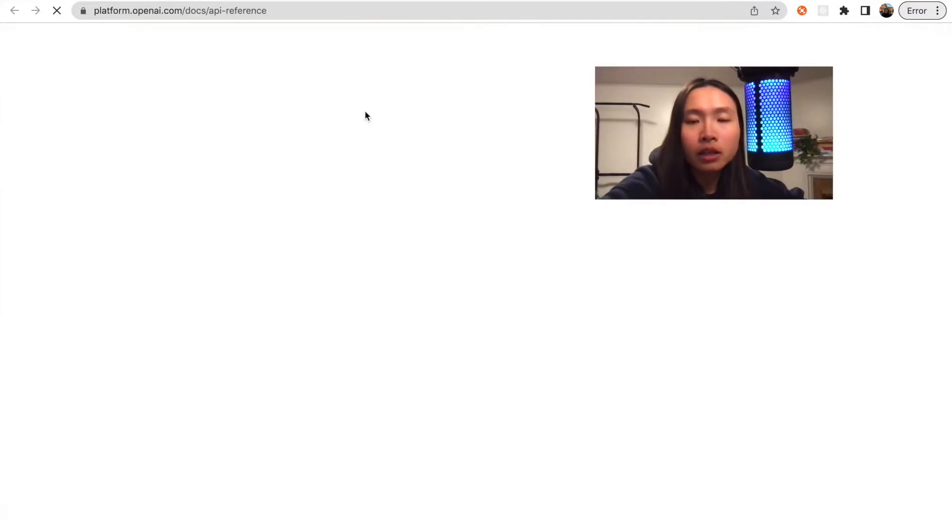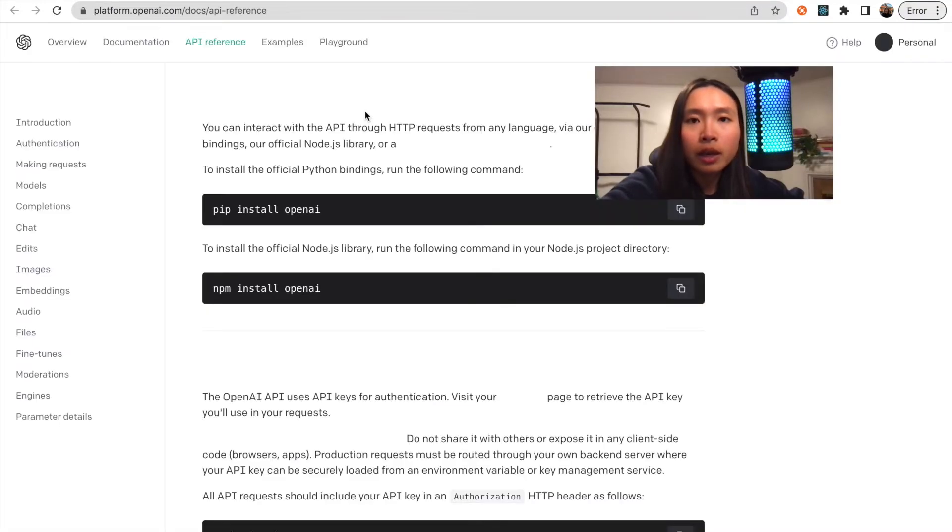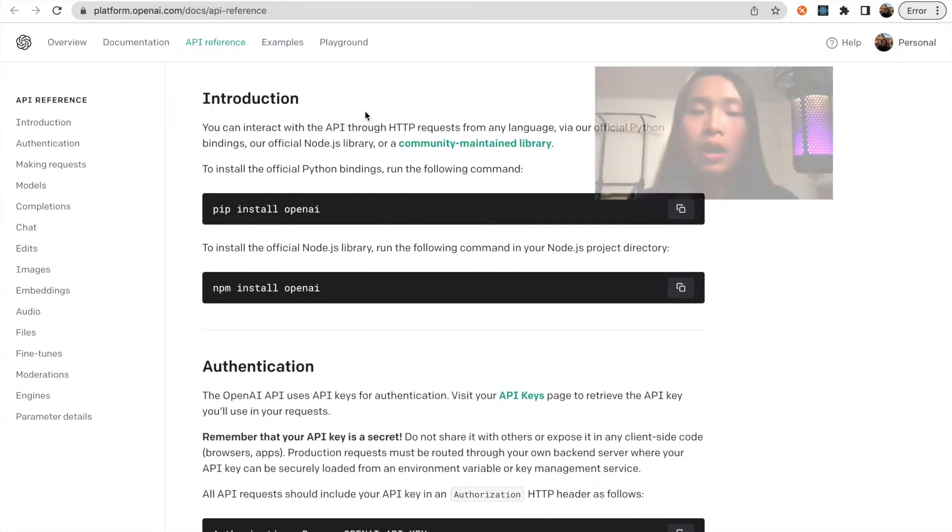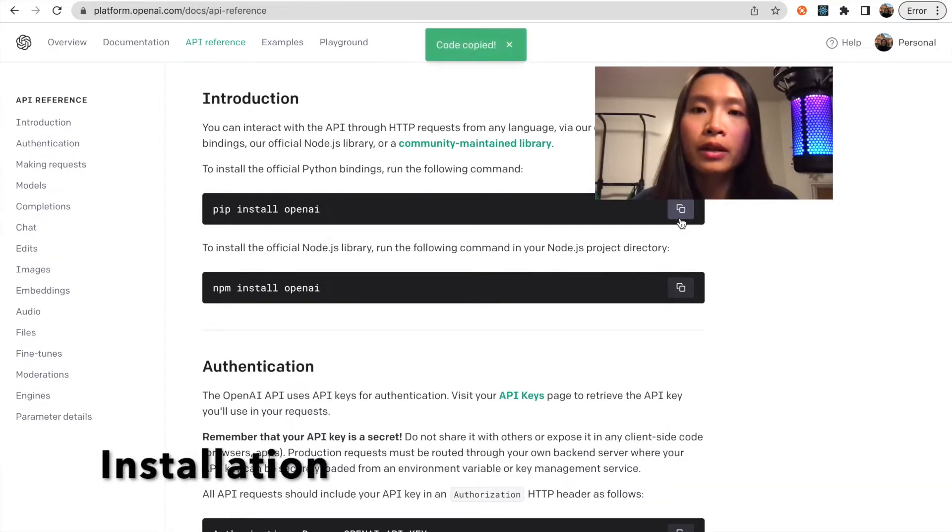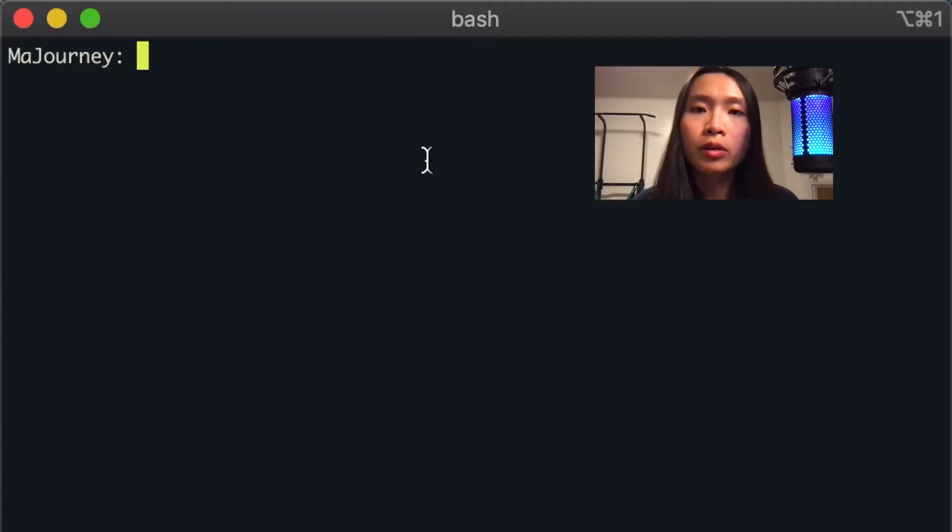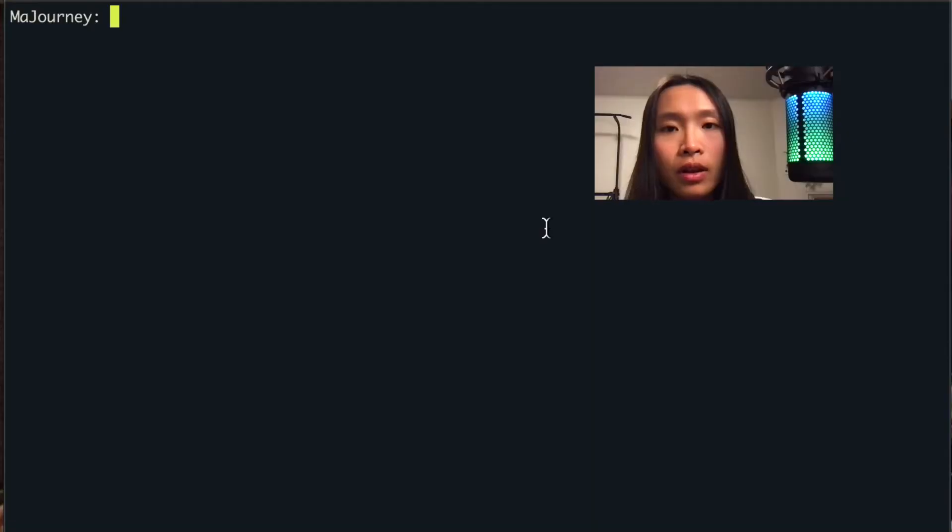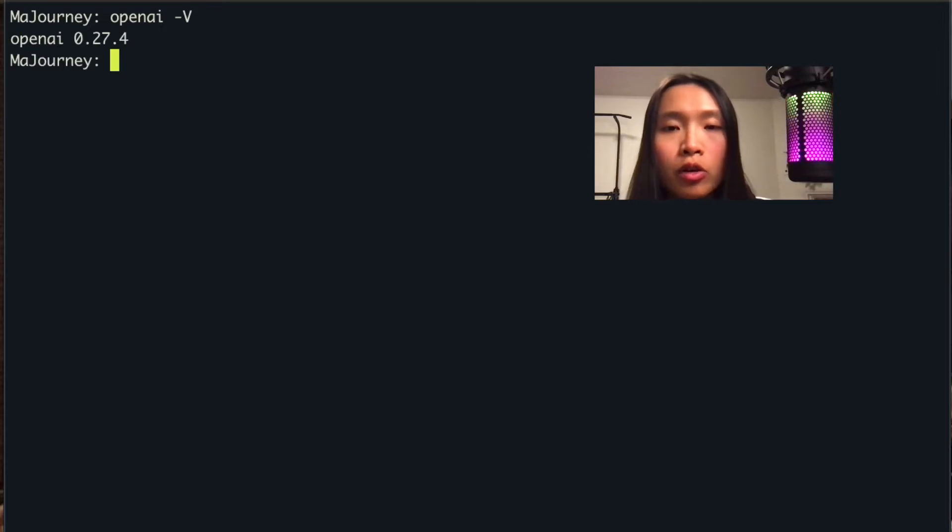Go to the OpenAI site and click on API reference. You can copy and paste the first pip install command into your terminal to install OpenAI. I have already installed it ahead of time. If it was successfully downloaded, you should be able to use the OpenAI command.